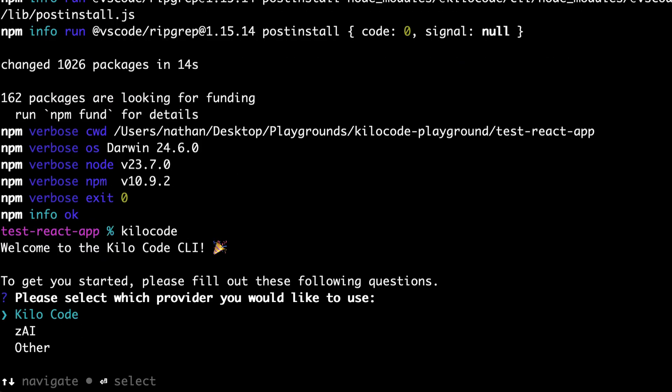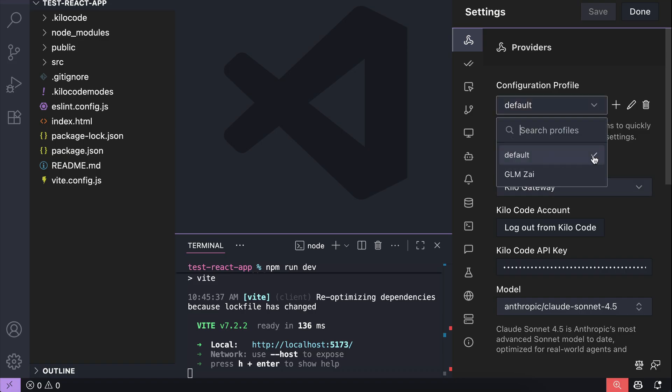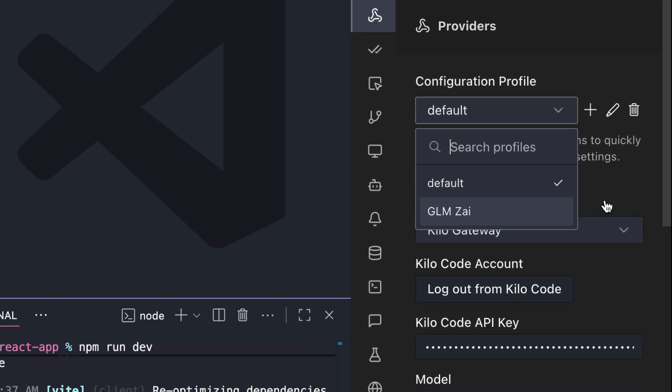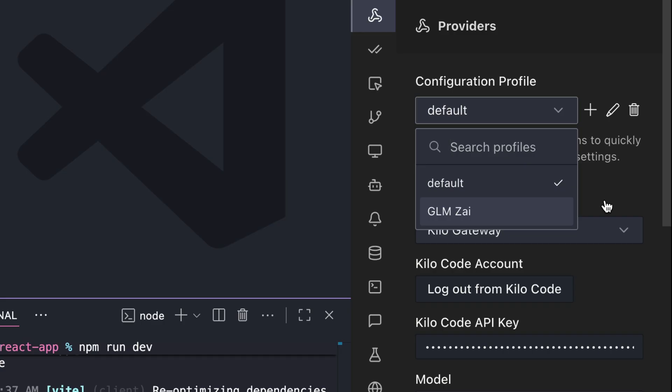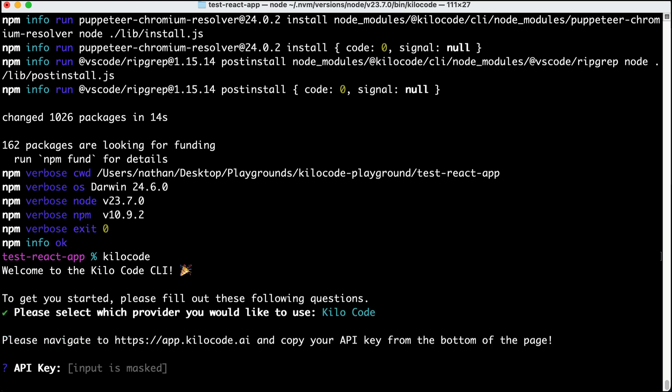When you run it for the first time, there is a short setup that you have to do, such as selecting the API provider here. Let me show you real quick. So, in VS Code extension here, I have two provider profiles. One is for KiloCode, and the other is for GLM from ZAI. That's why in my terminal setup here, we can see the two providers. If you only have one, then this step might be skipped. But for now, I will select KiloCode, and then after that, you need to enter your KiloCode API key, which you can get from the KiloCode website.